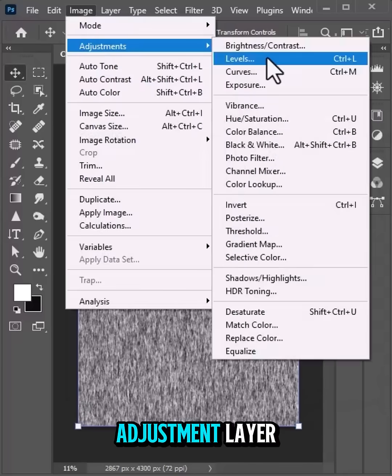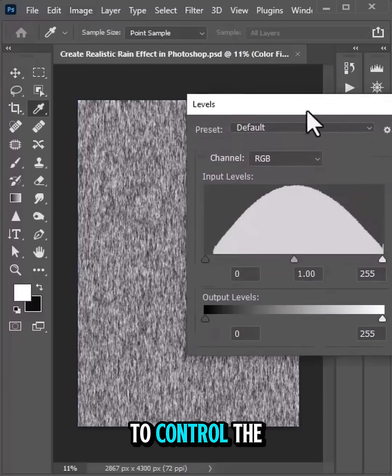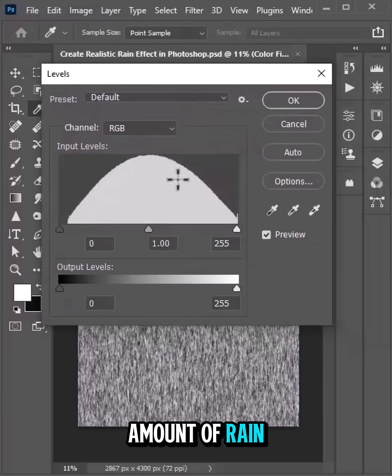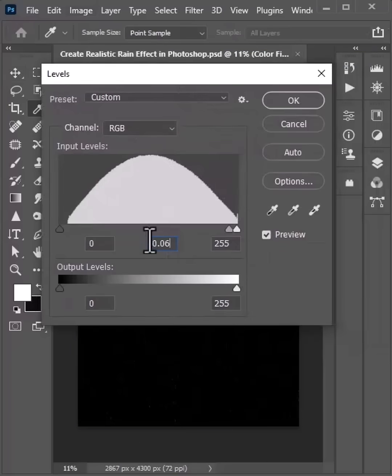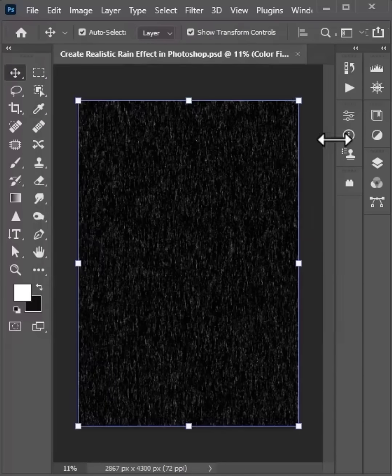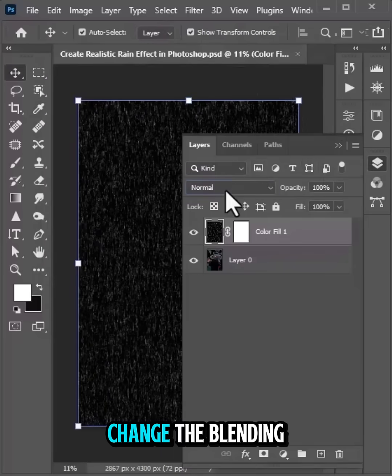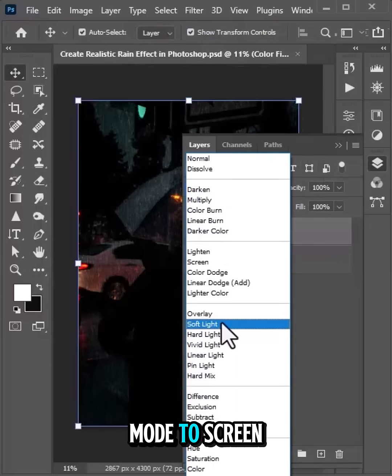Add a Levels Adjustment layer to control the amount of rain. Change the blending mode to Screen.